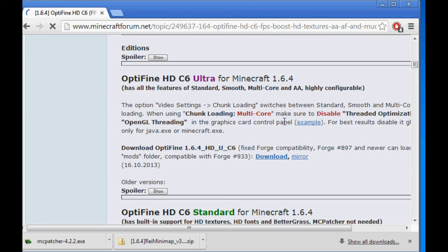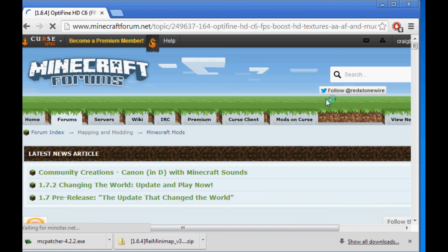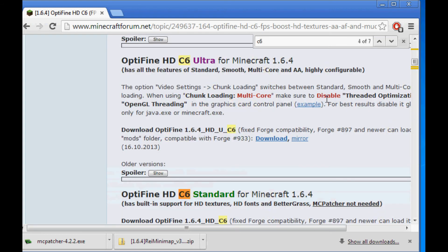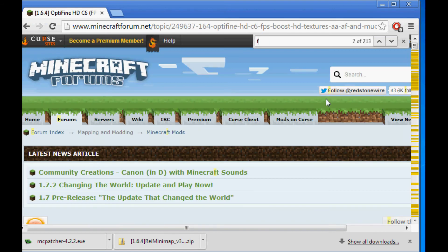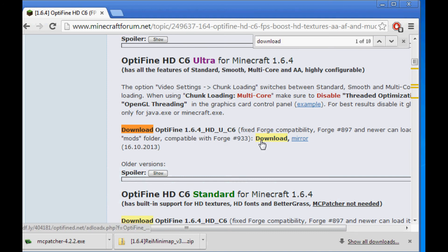It should be the first one at the top. So here we go. Download OptiFine 1.64 HDU C6. So if you can't find it, you can press Ctrl-F on your keyboard and you can type in C6. Or you can type in Download and it will bring you to the link.